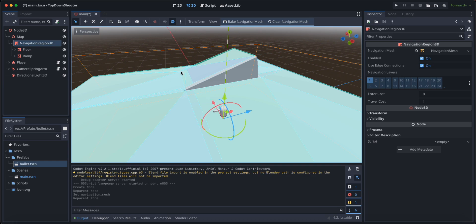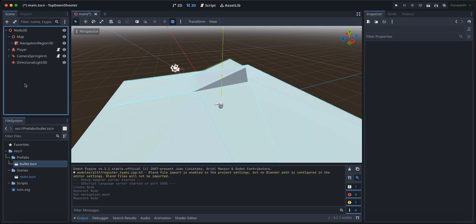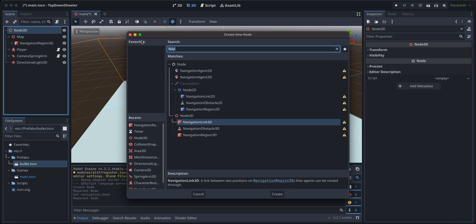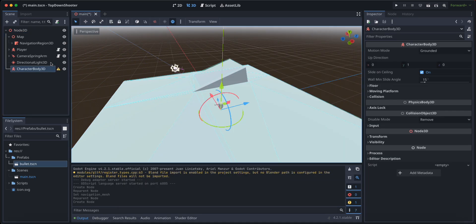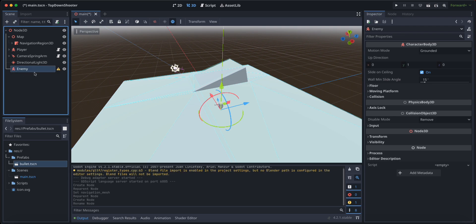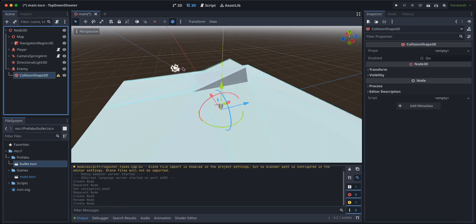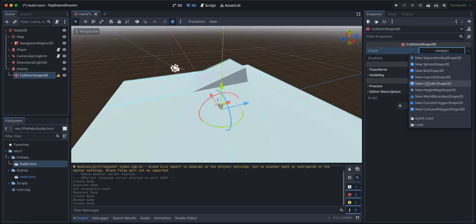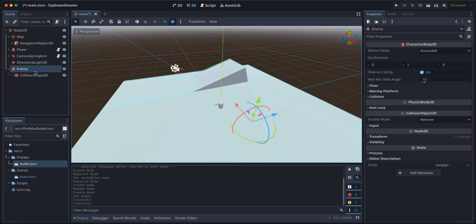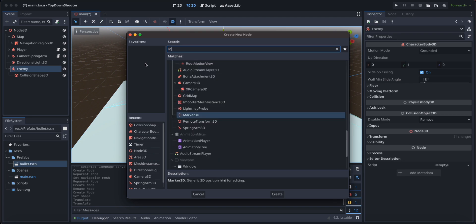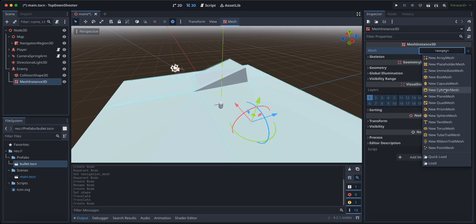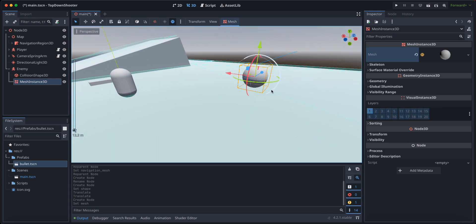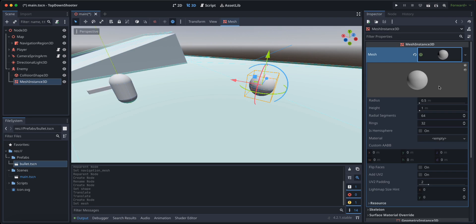Let's actually create our enemies. We're going to click on the root node of the scene and give it a Character Body 3D. Let's name this to enemy, give it a collision shape, Collision Shape 3D. It's going to be a sphere, keep it at the same scale.